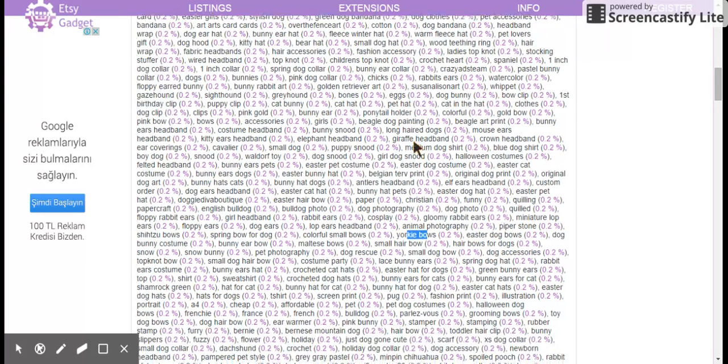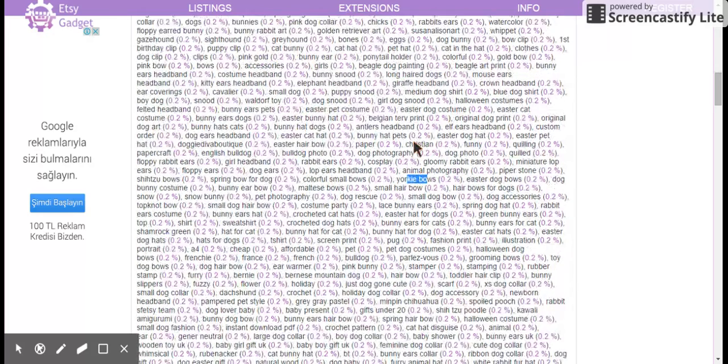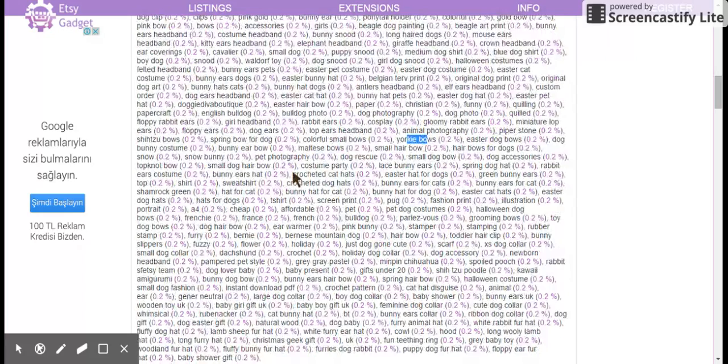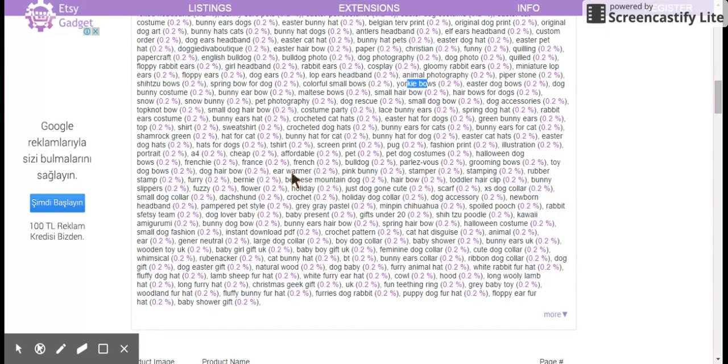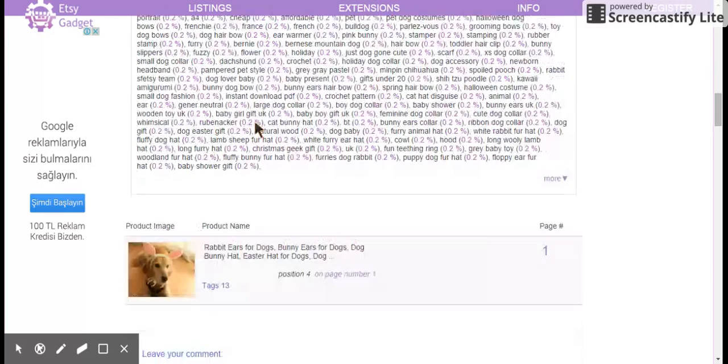So I would go through here and start getting any ideas I possibly can. There's so many ideas on this page.